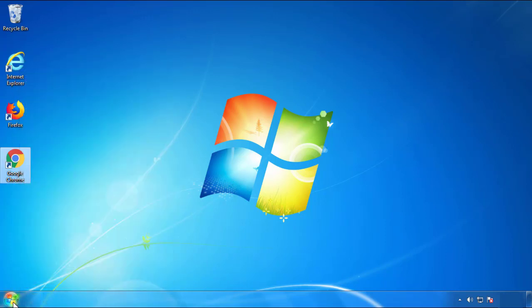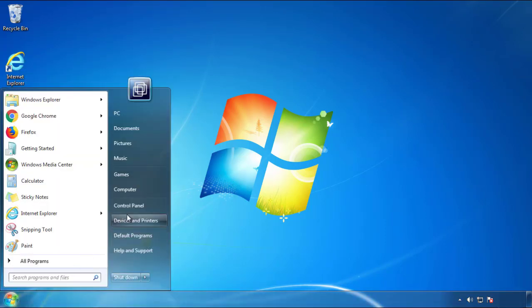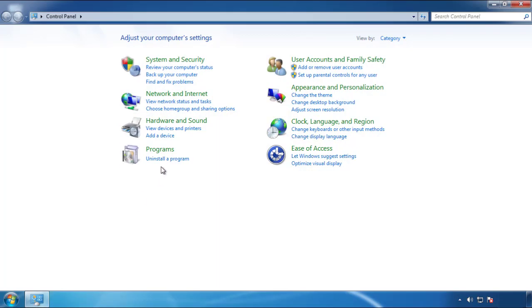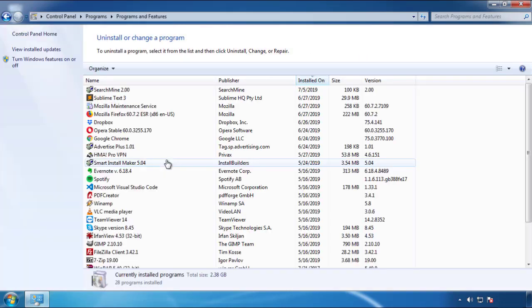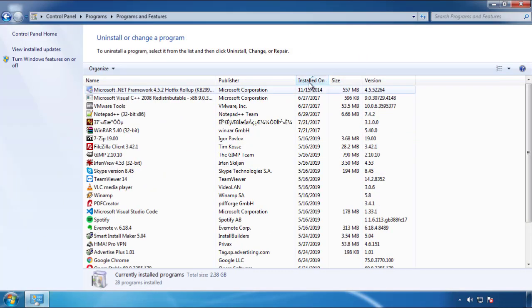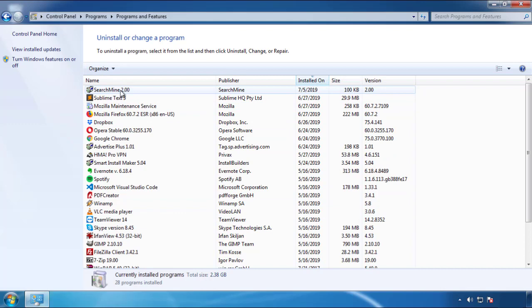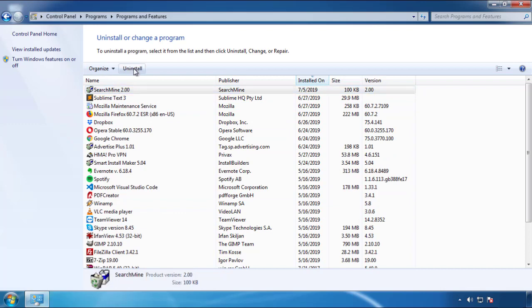Just open Control Panel and click Uninstall or Change Program. Then click on the dates to arrange the programs and look at the most recent ones. Since the adware was recently added, it should be here.